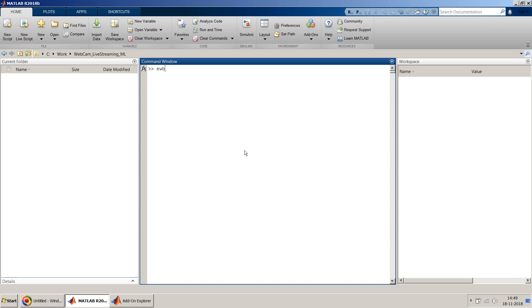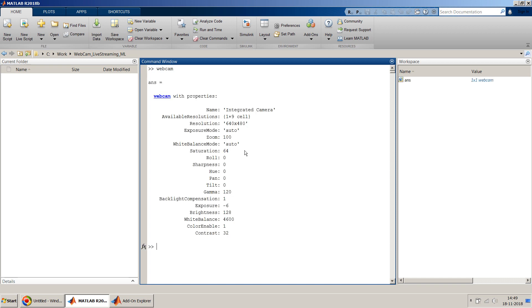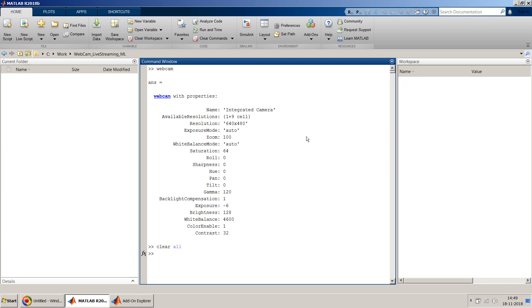So to start with just type webcam command in your MATLAB command window and if your webcam command works then you should get something like this as an output and your webcam should become active. You can see the active light on your webcam, the LED light which is usually given in most of the webcams these days, it should glow. So to close it you should first clear all, clear this variable which got created here. So this will close your webcam.